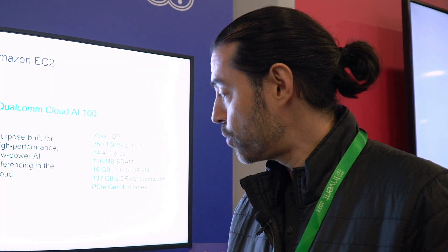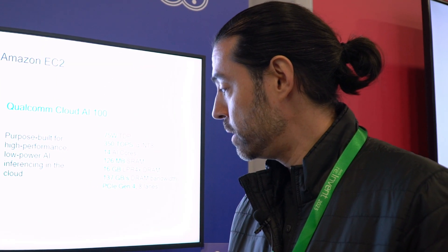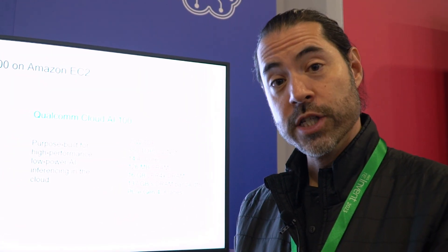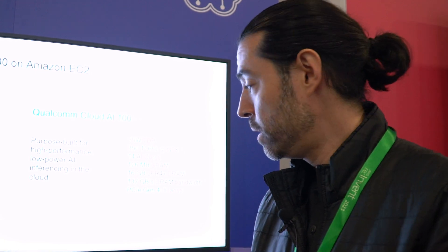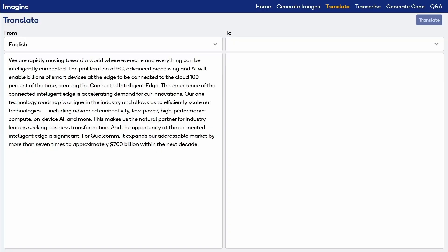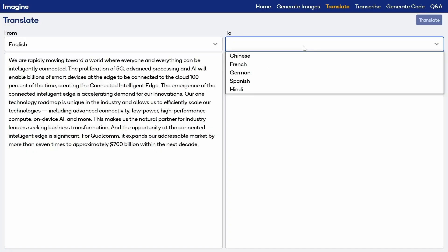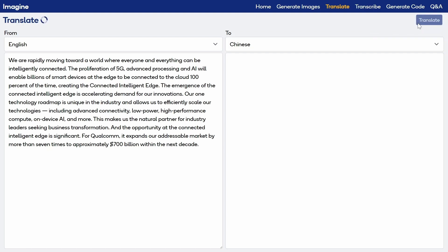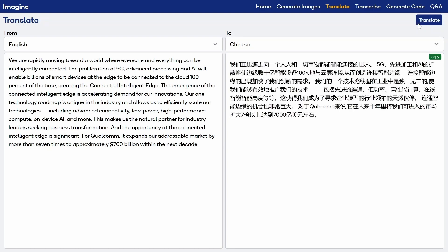We're also showing a translation model. This is the Opus MT machine translation model. It can translate from English to French, German, Hindi, and Chinese. We'll select one here and there we have instant translation.